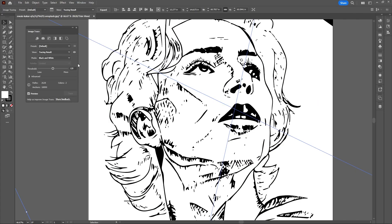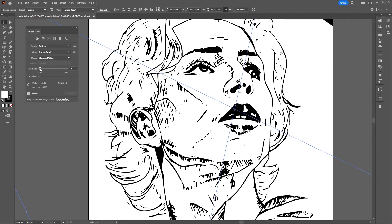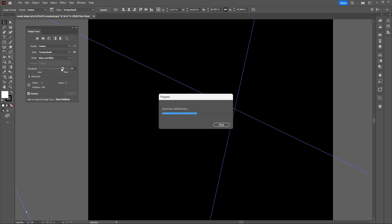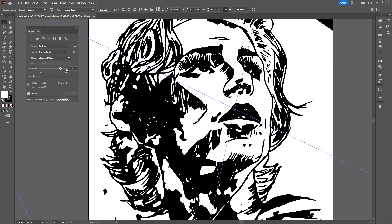Now moving on to Threshold, this slider is based off of Luminancy, so the more I bring this number down I'm telling Illustrator to trace less or nothing within this document, but the more I bring this slider up I'm telling Illustrator to trace more or everything within this document. So what you want to do is to find a good balance between what is and what is not being traced within your artwork.